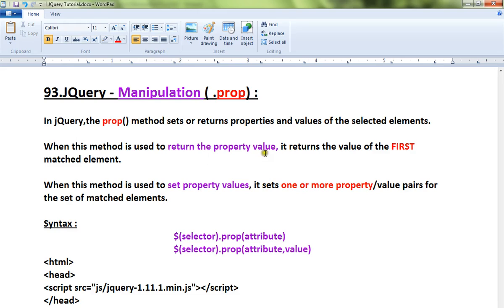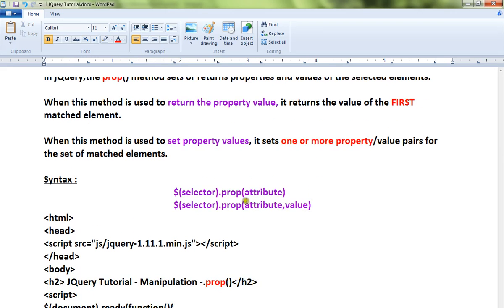When this method is used to return the property value, it returns the value of the first matched element. Whereas when you try to set, it will set one or more property values for the set of matched elements.